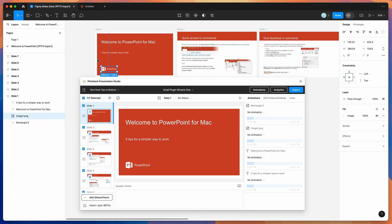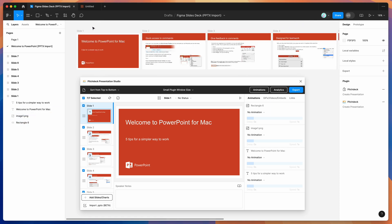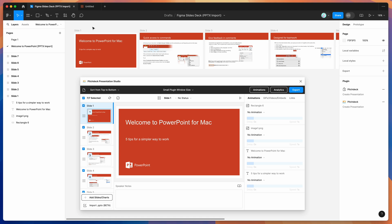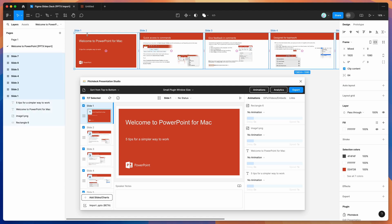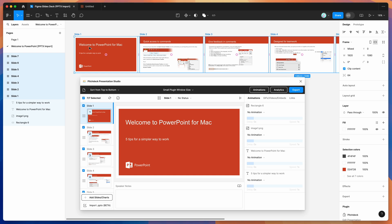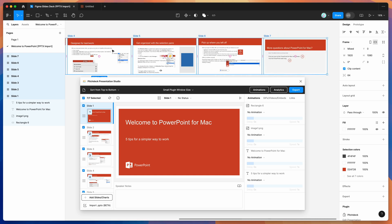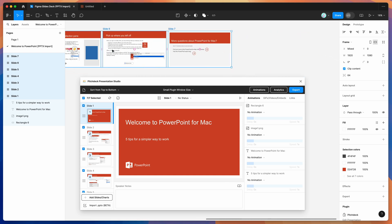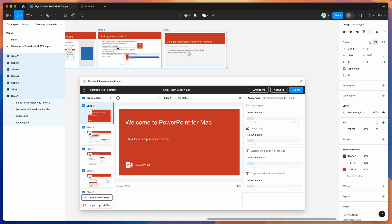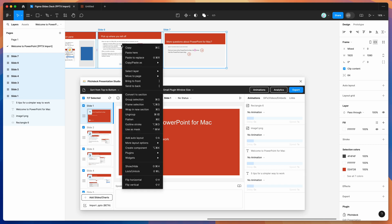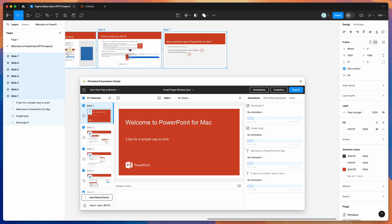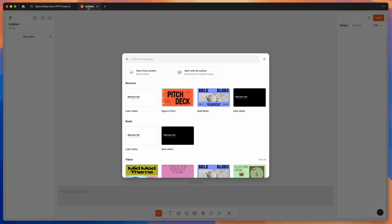Now that we've got the PowerPoint file imported into Figma, the only step we need to do is select all those frames. Just do Command+A, or Control+A if you're on Windows. Once you've selected all the frames we just imported from PowerPoint, right-click and click Copy.